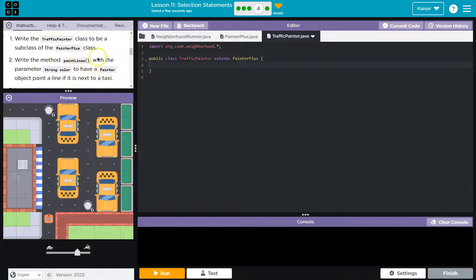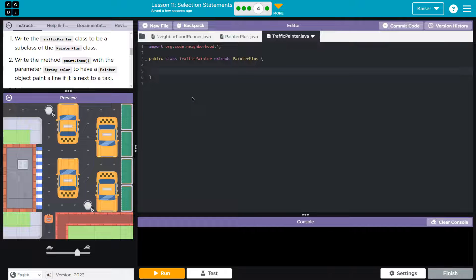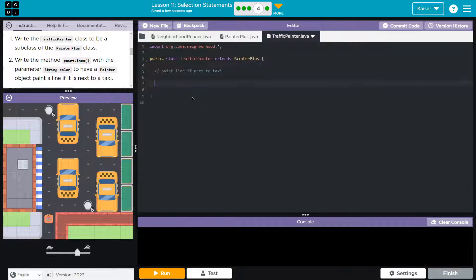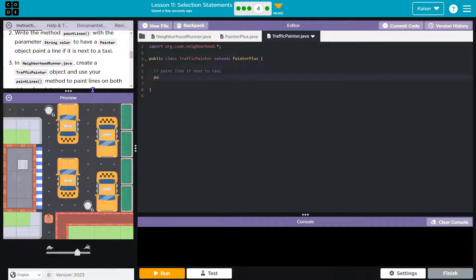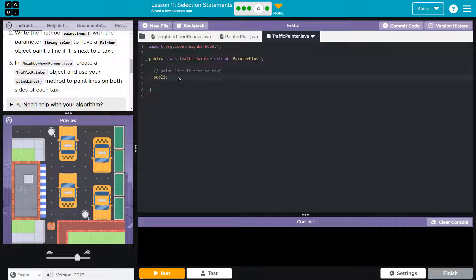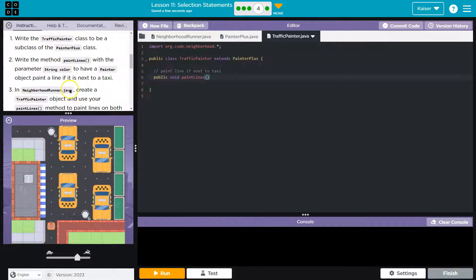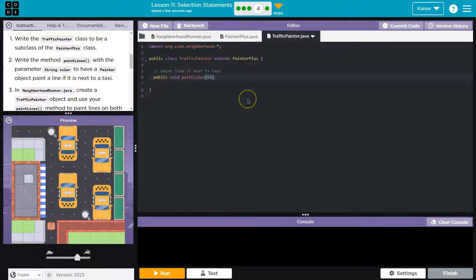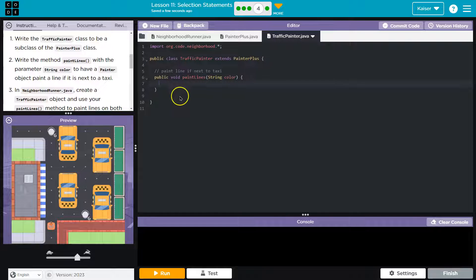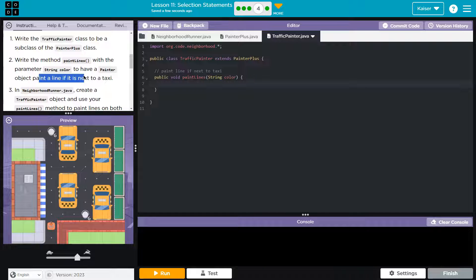Write method paint lines with the parameter string color to have a painter object paint a line if it is next to a taxi. So I'm going to start with a quick comment, paint line if next to taxi. And now I'm going to dive into my method here. We're going to start with our method signature. It's a fancy way to say where you name your method. I'll do public, which is the access modifier. We can use this anywhere void. And then that means I'm not returning anything, not a number, nothing like that. And paint lines and then parentheses. And now we're using what's called a parameter. And that's where this thing goes string color.